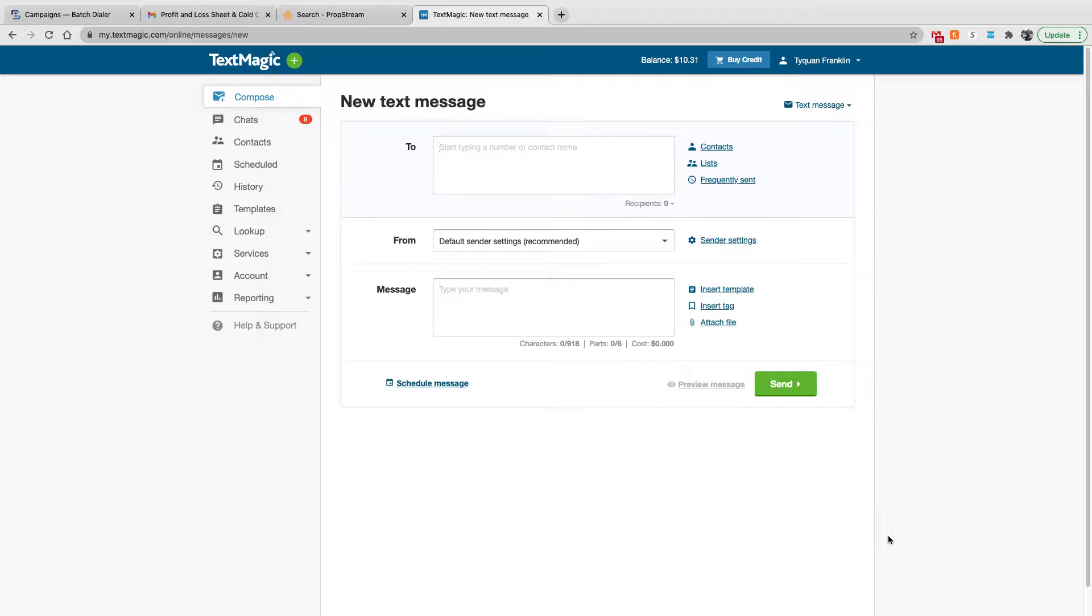Pretty much TextMagic, they have an online application as well as a phone application where you can create and manage your SMS messages and campaigns, which is pretty cool.